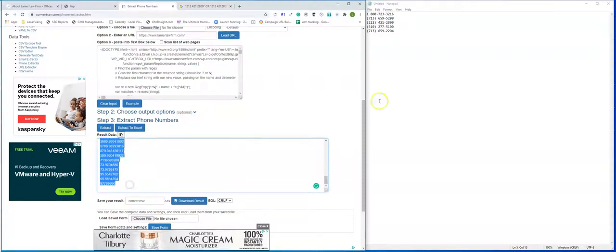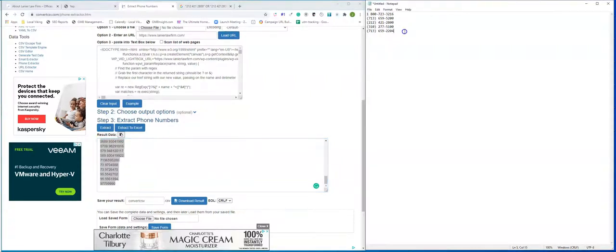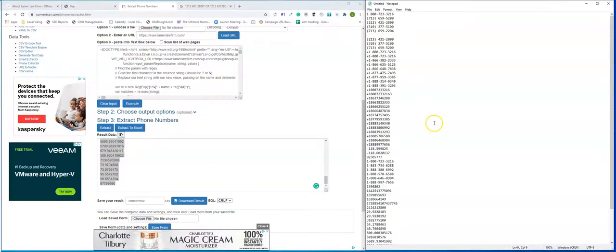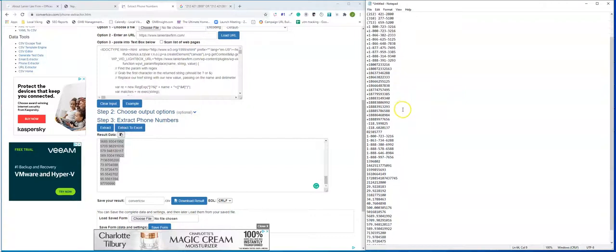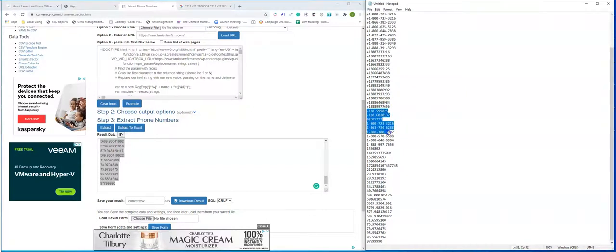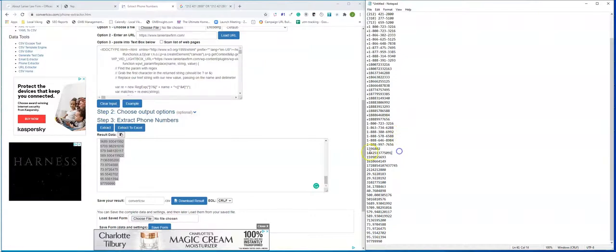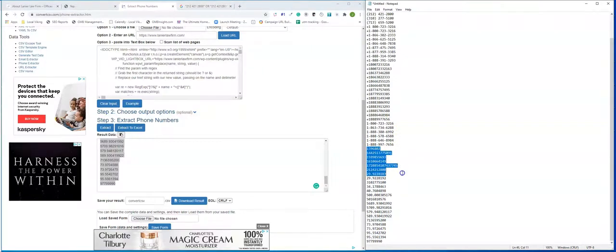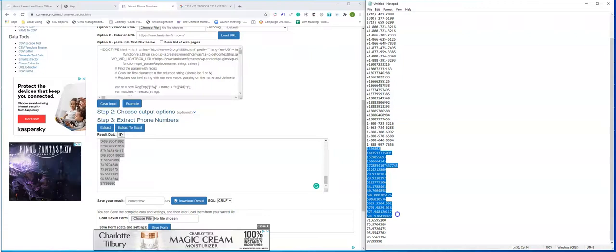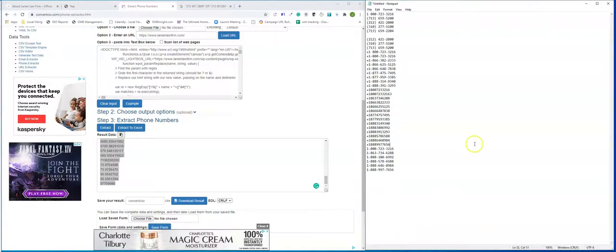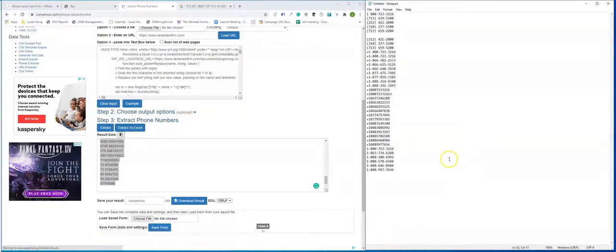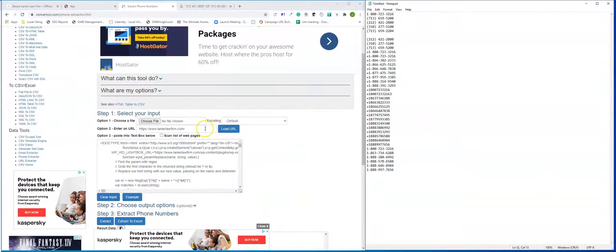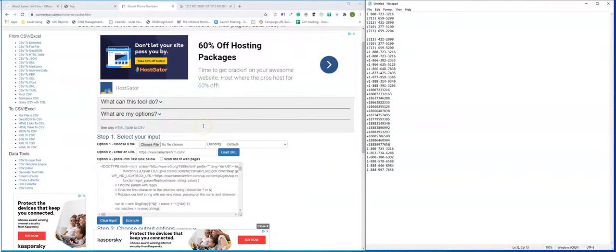So now if I take this list, I would just go through and strip out anything that's not a phone number. So these are all coordinates. Maybe it's code. These are the phone numbers that are left from convertcsv.com.